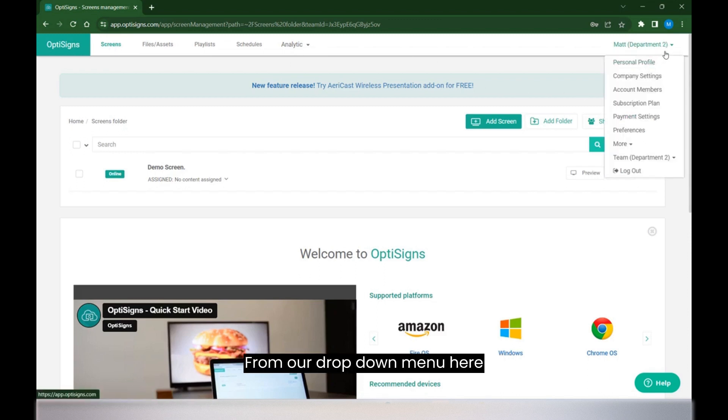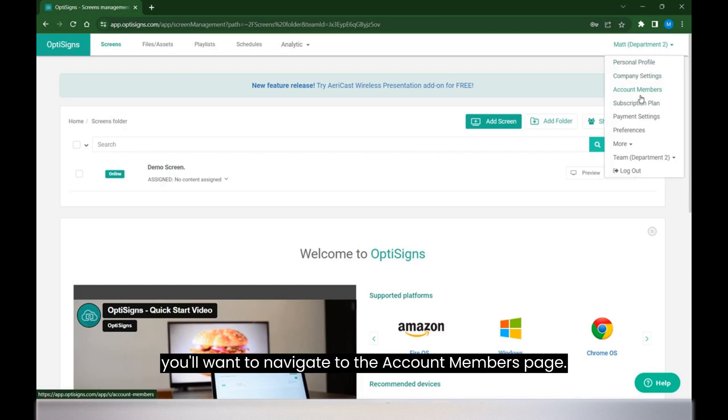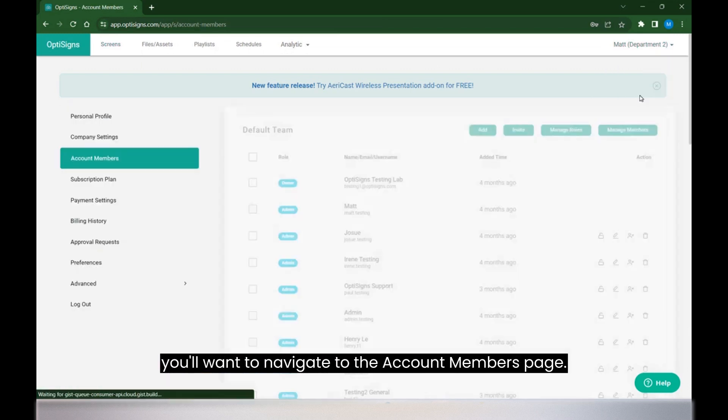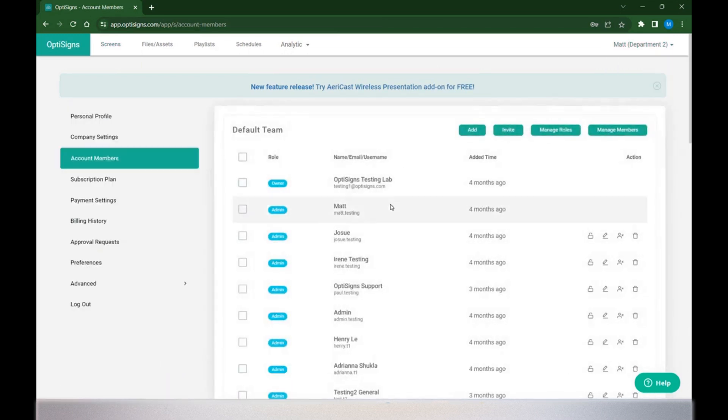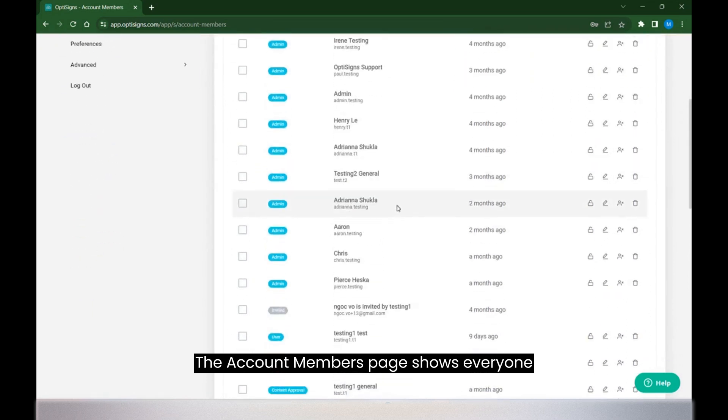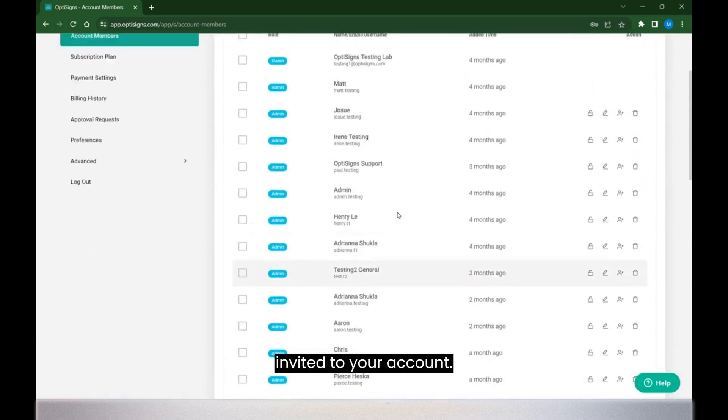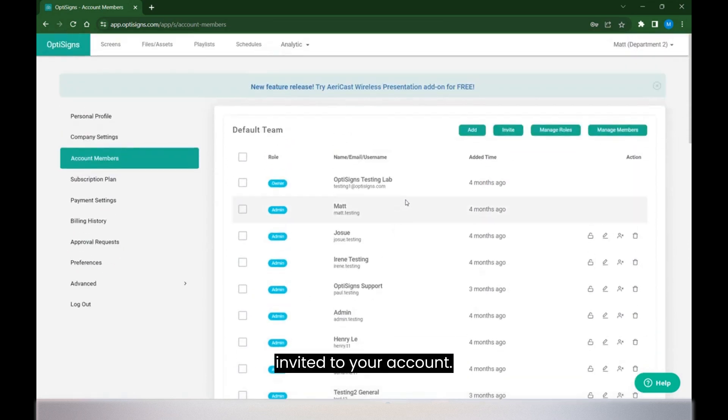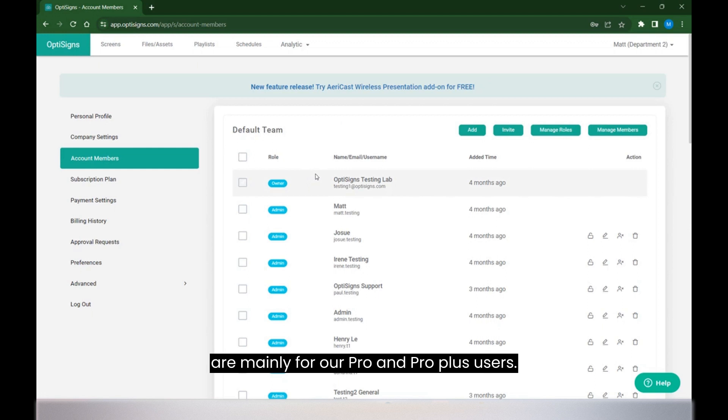From our dropdown menu here in the upper right hand corner, you'll want to navigate to the account members page. The account members page shows everyone invited to your account. The features I'd like to show today are mainly for our pro and pro plus users.